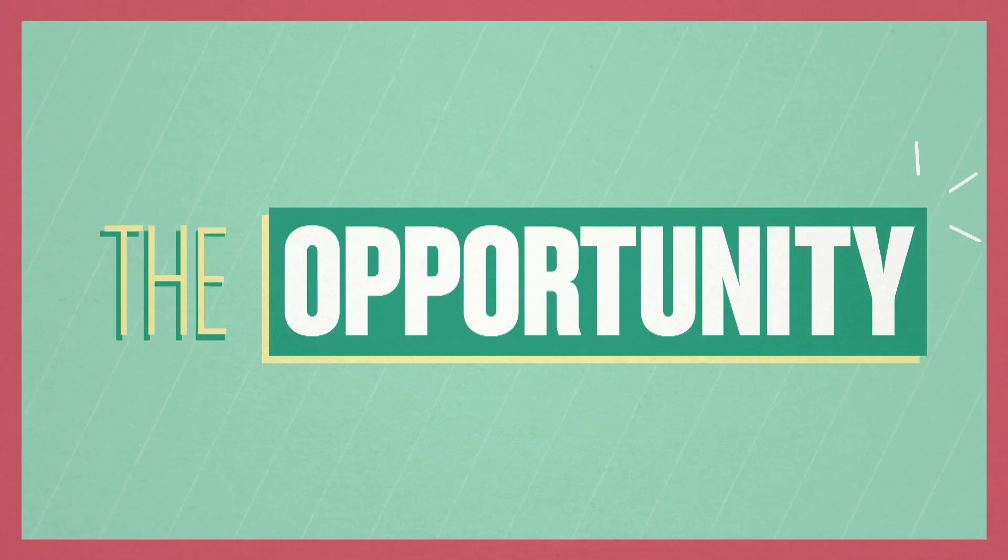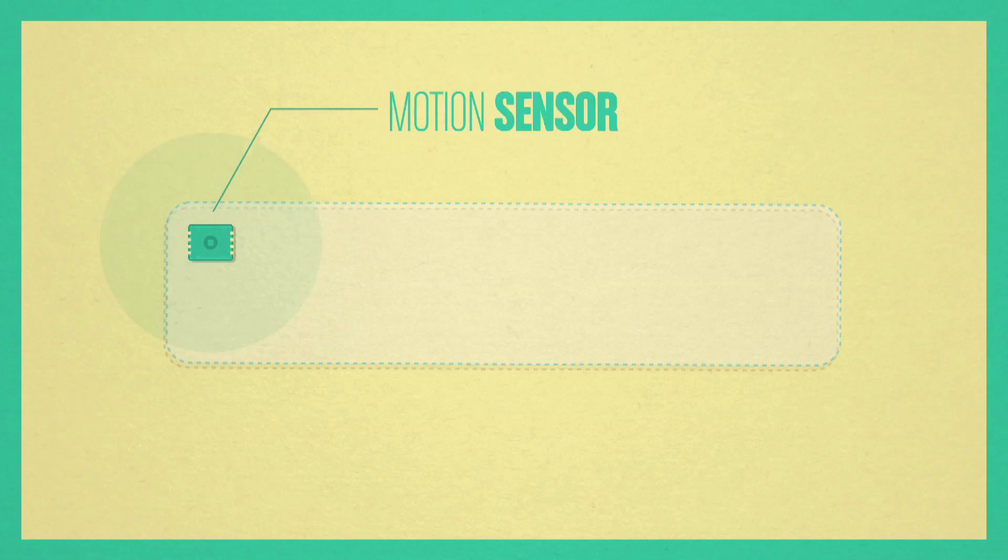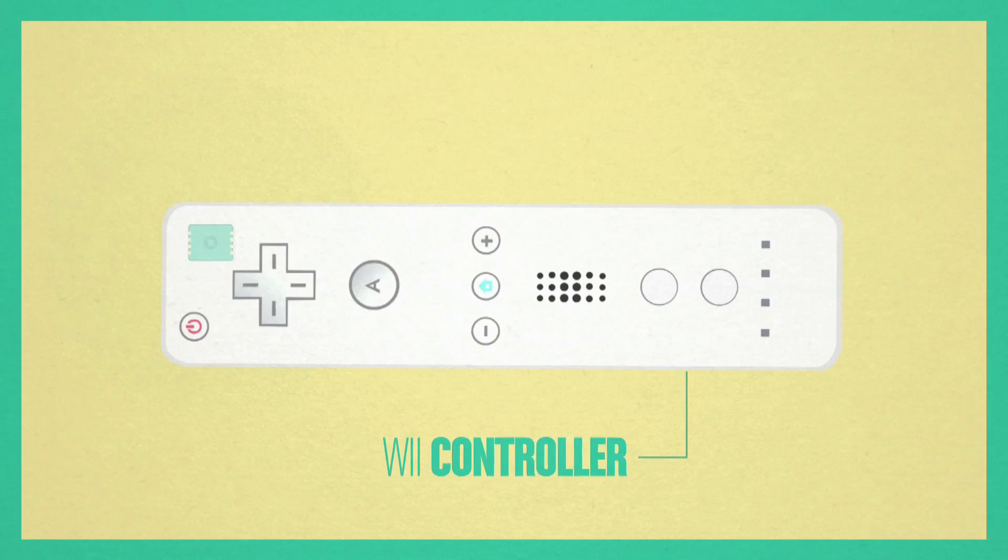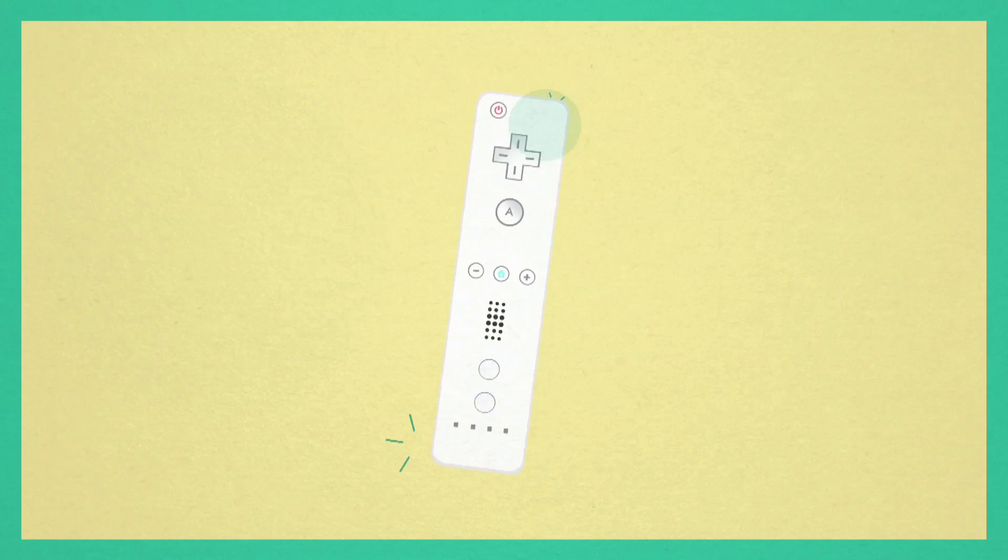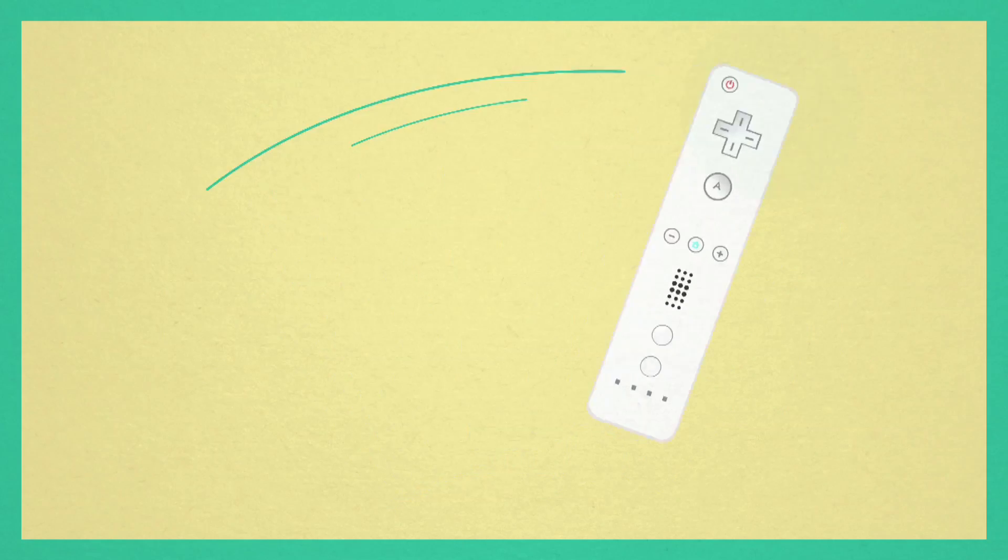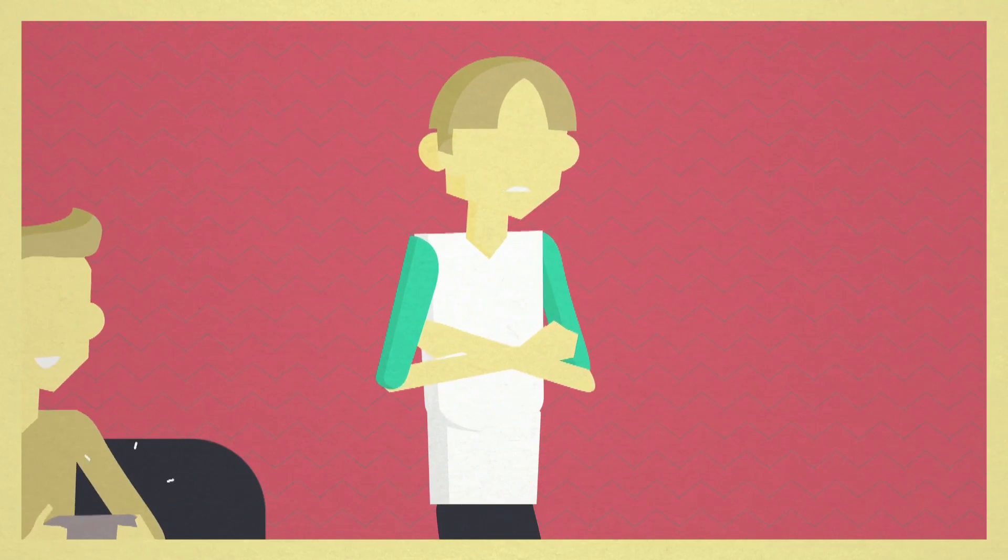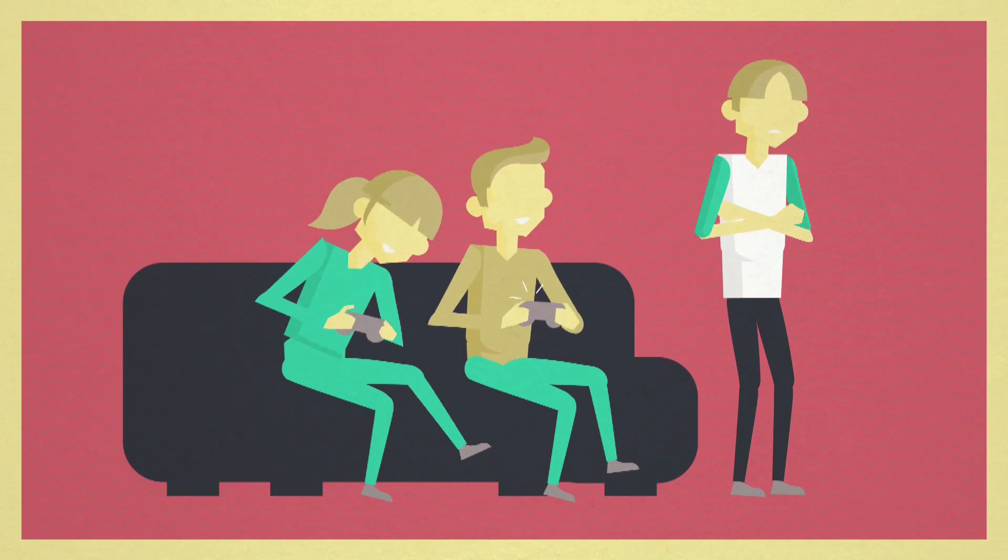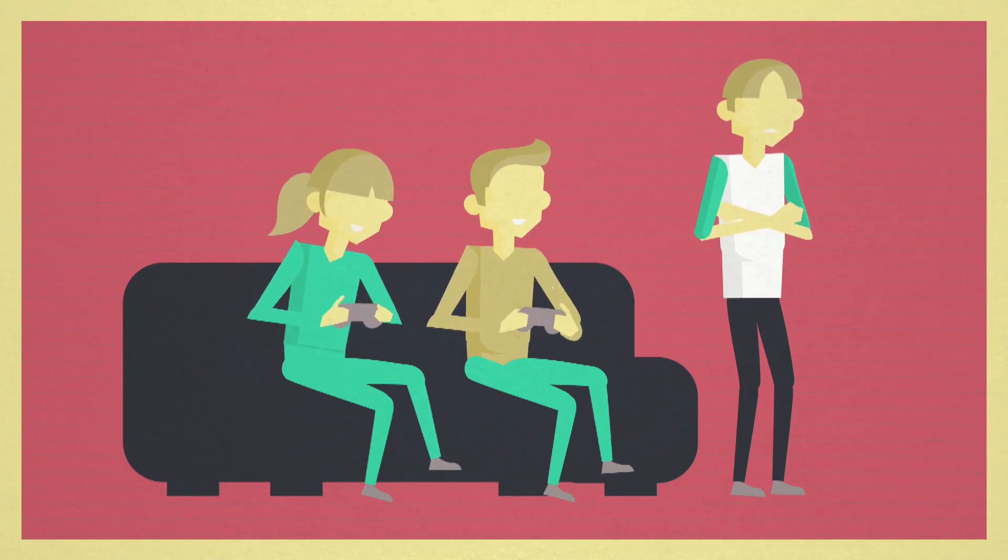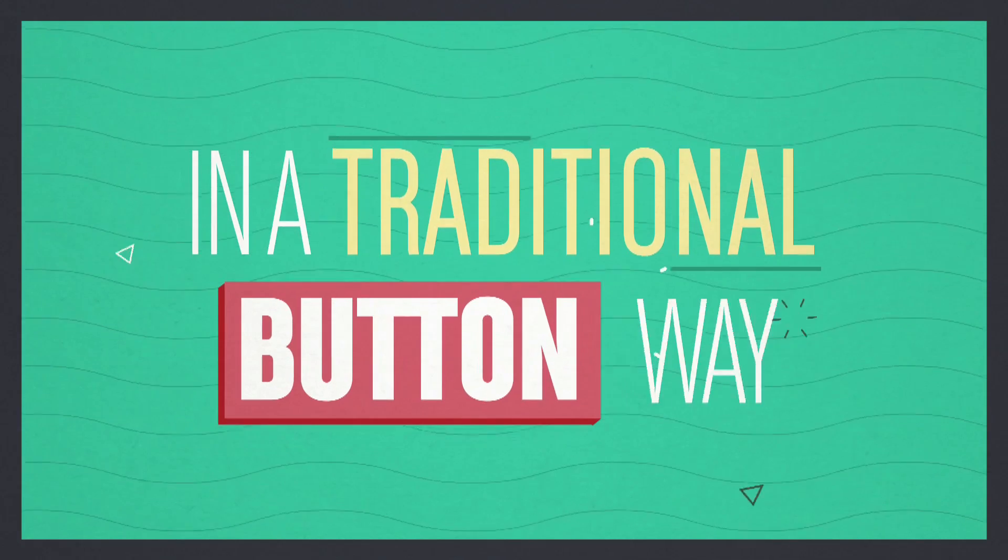The opportunity to work with Nintendo came because we had a motion sensor ready for their Wii controller. This sensor was ready because I remember that time in my team there was a person with reduced motor skills that was not able to play video games in a traditional button way.